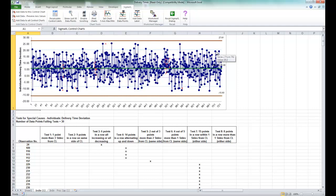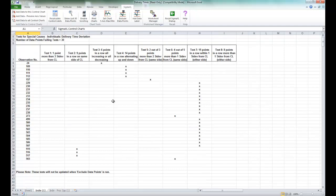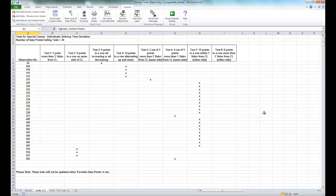Now there are no points that exceed the plus or minus three sigma limits on this chart, but we see some indication of instability with tests for special causes which is displayed below the chart.